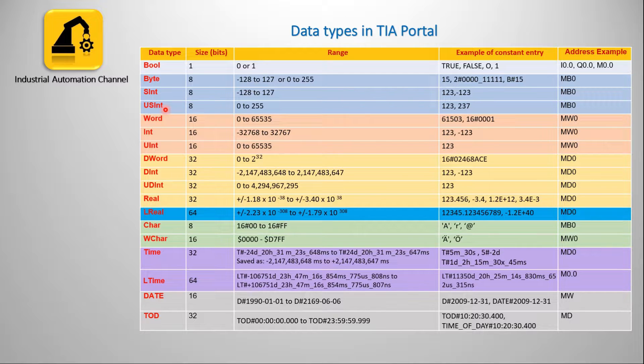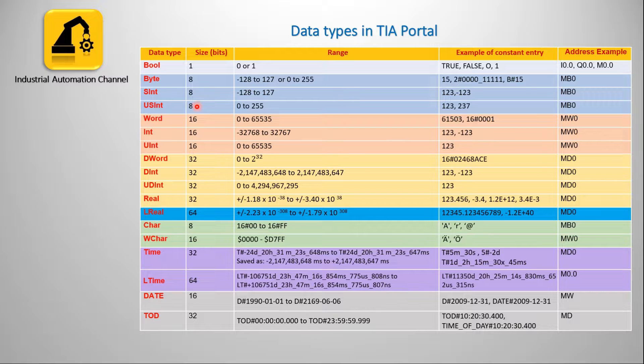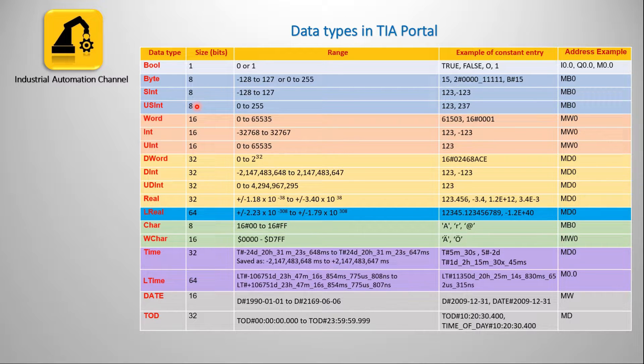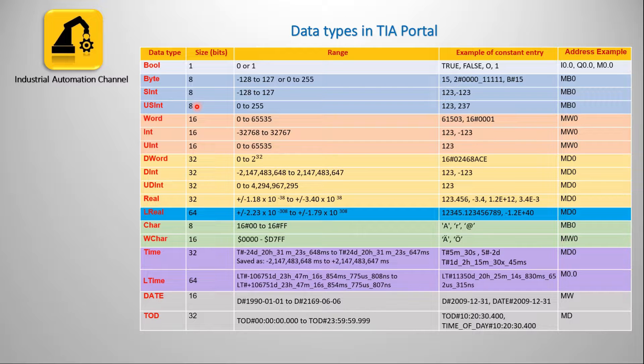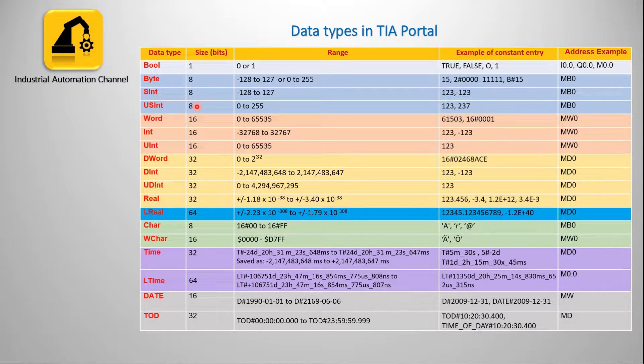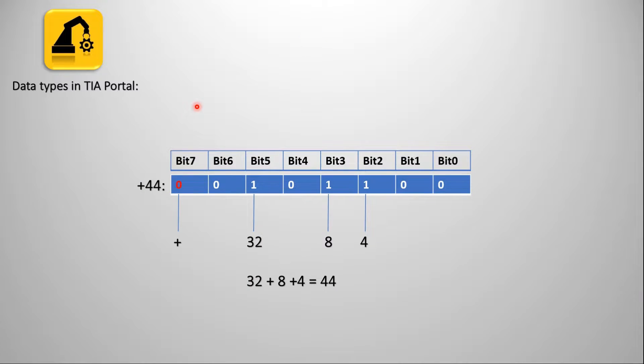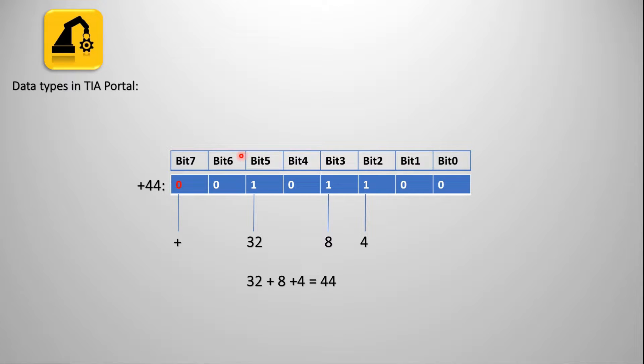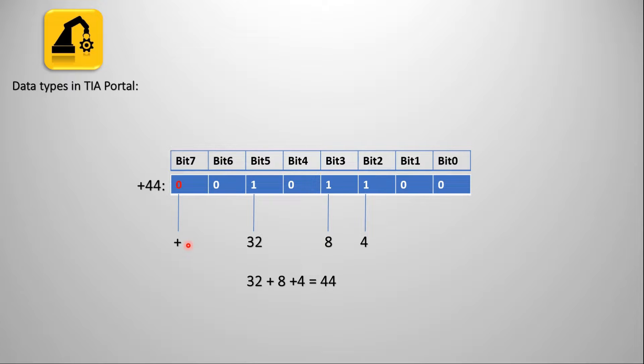Short integer and unsigned short integer are similar to bytes. They have also a length of 8 bits and both are represented by MB. In other words, an operand of data types short integer or unsigned short integer occupies one byte in the memory. Short integer consists of two components: a sign and a numerical value. The signal states of bits 0 to 6 represent the number value, and the signal state of bit 7 represents the sign: 0 for the positive and 1 for the negative signal state. For example, the following figure shows the integer value for plus 44.